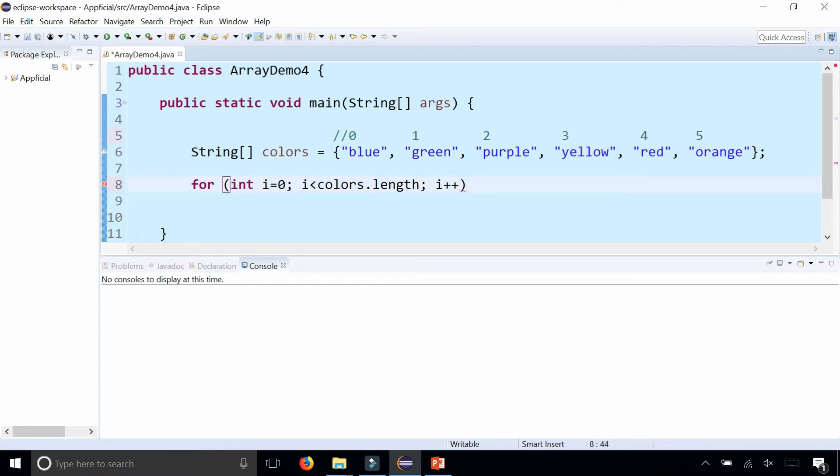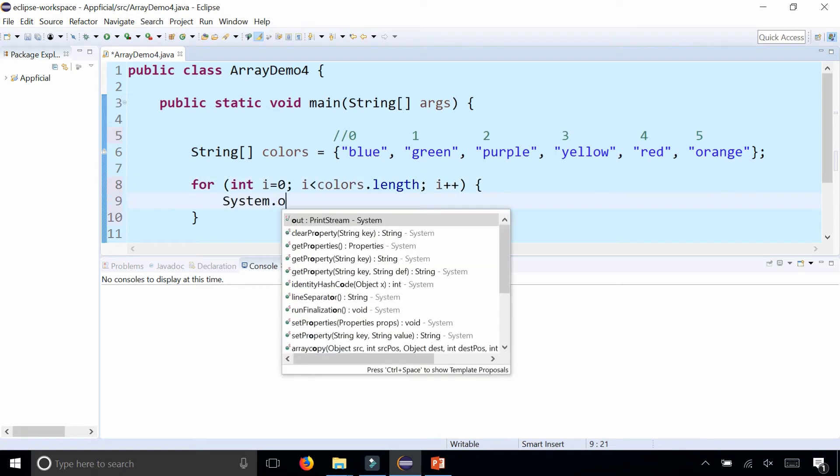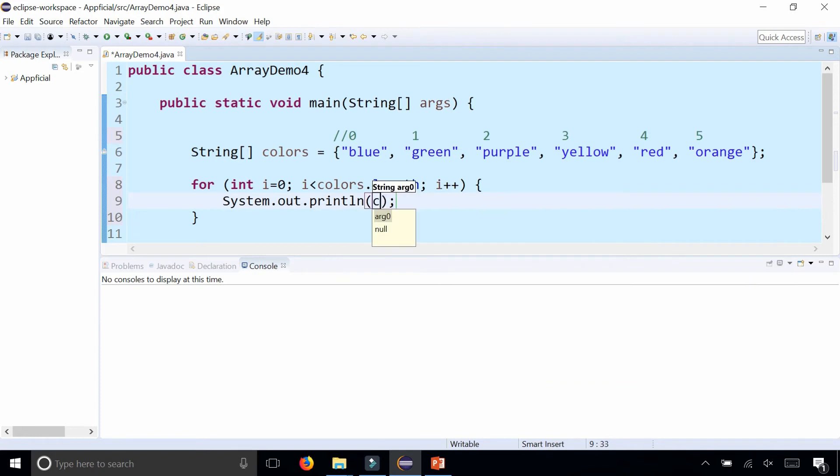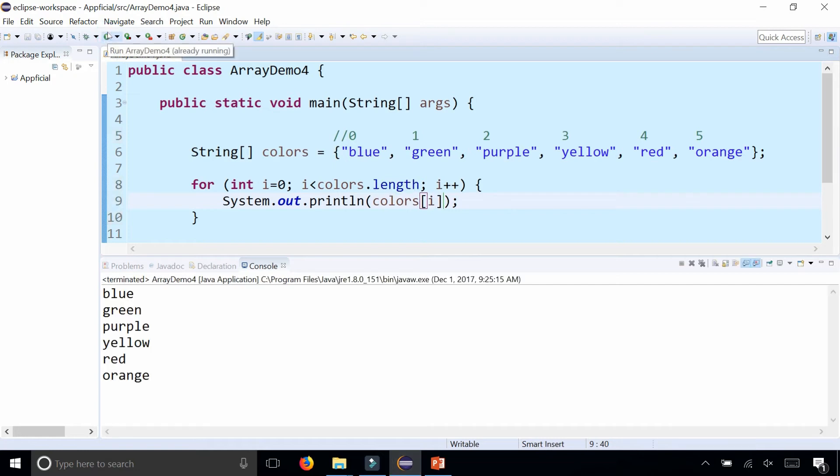Now we could print out all the elements of the array: colors at index i. And here are all the colors printing out.